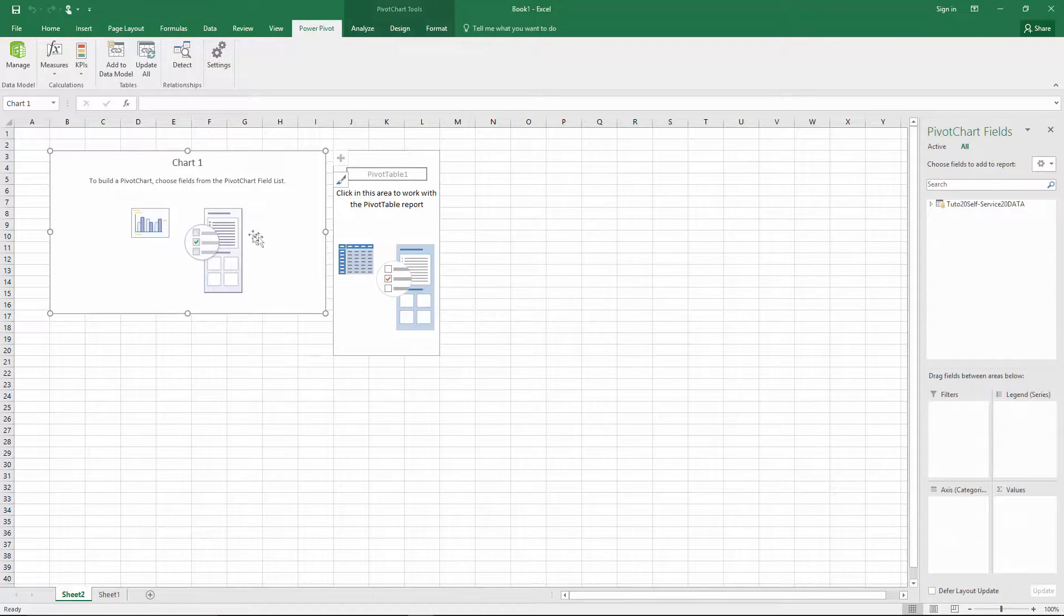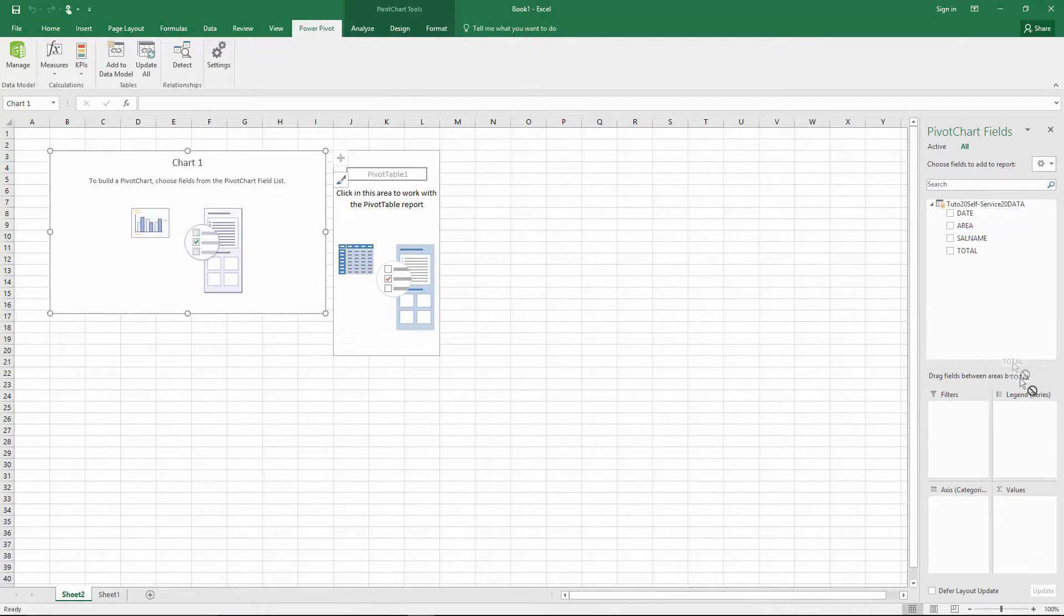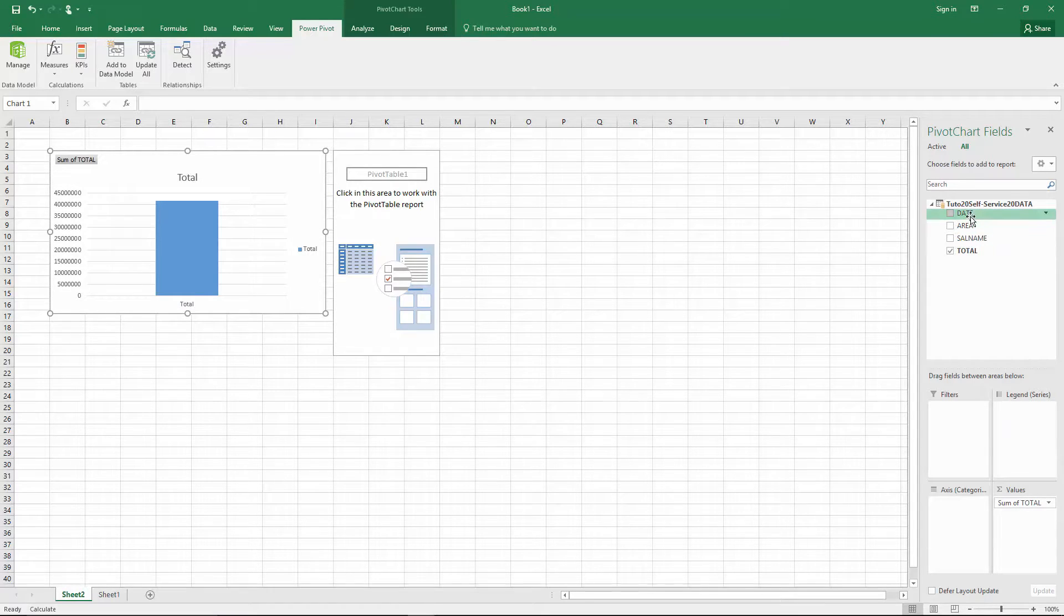Now we select our chart. We put Total in Value. And Area in Rows.